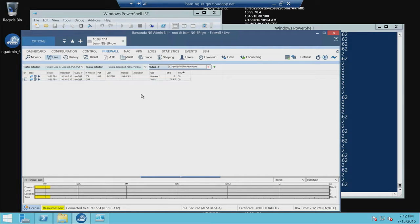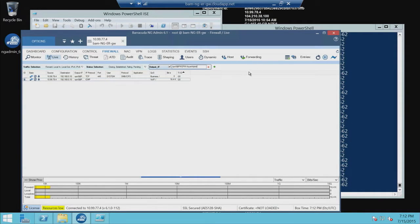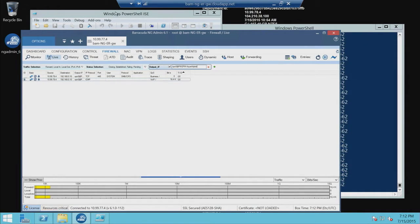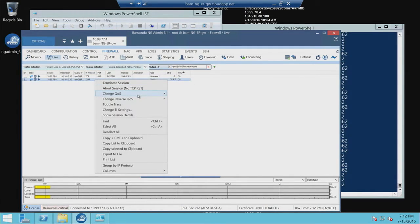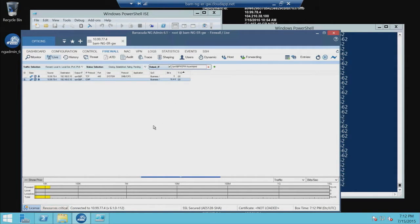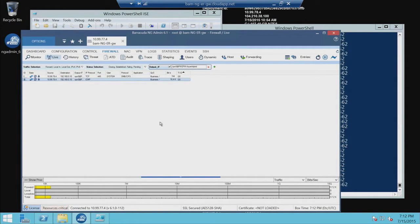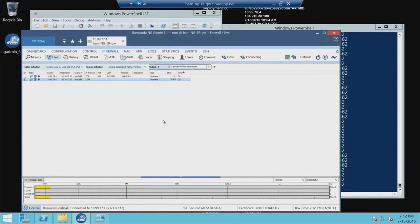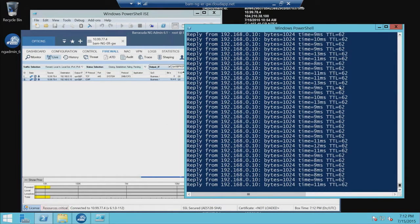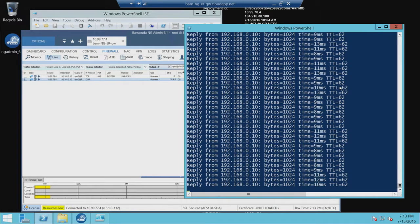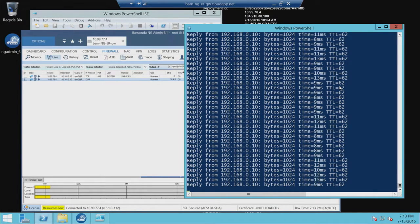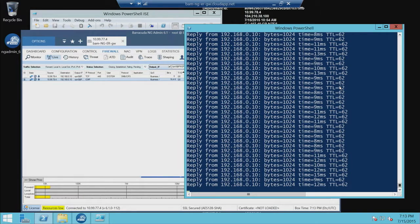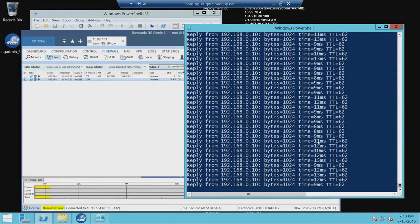So here you have the ICMP traffic, which I'm simulating as my data sensitive traffic with low latency requirements. And then there's also some CIFS traffic that's going through. The good thing about the NG is it provides you the ability to do QoS or quality of service on the fly. So you can make changes as traffic flows to actually increase or decrease the quality of service.